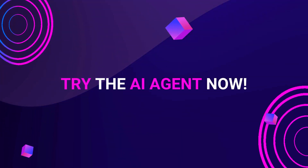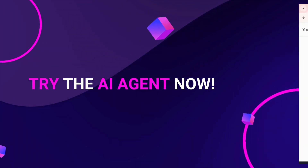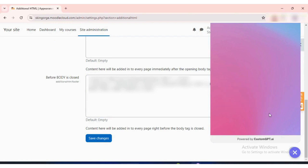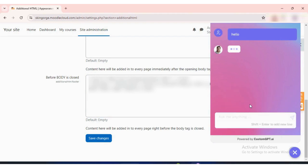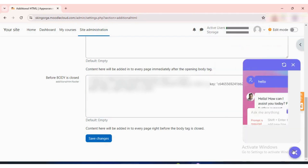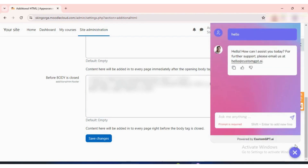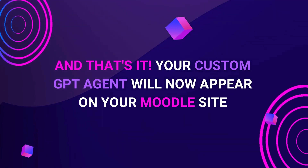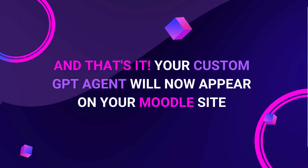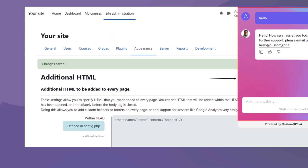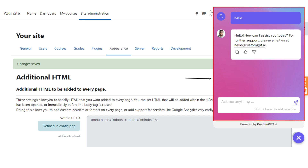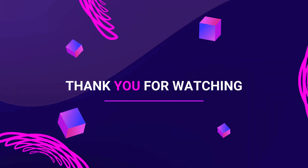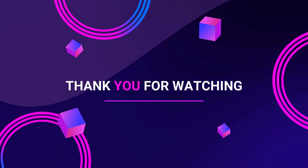Let's try the AI agent now. Enter your question and our custom GPT agent is ready to provide an answer. And that's it — your custom GPT agent will now appear on your Moodle site. Thank you for watching this guide.